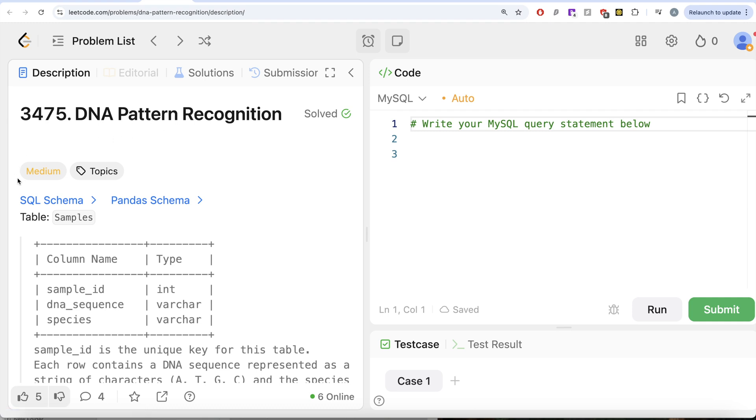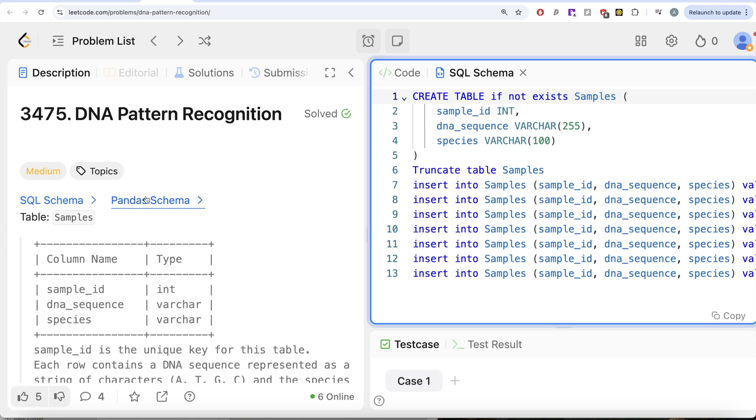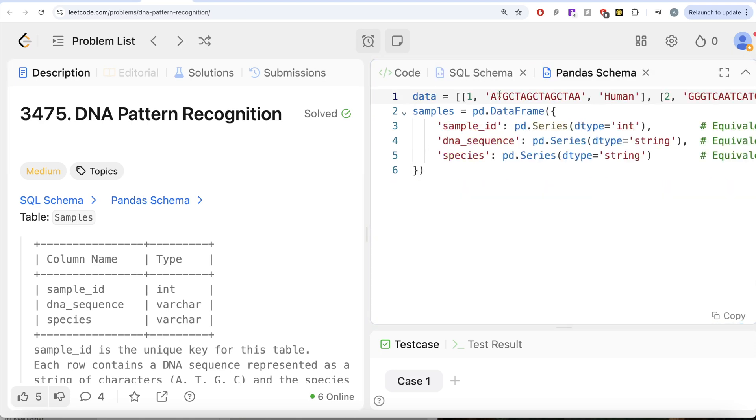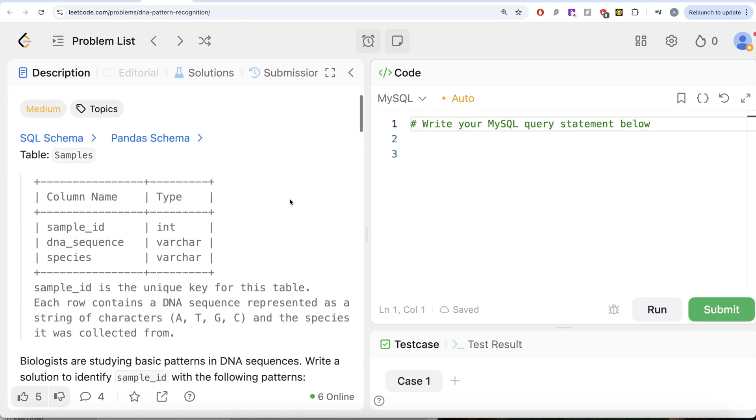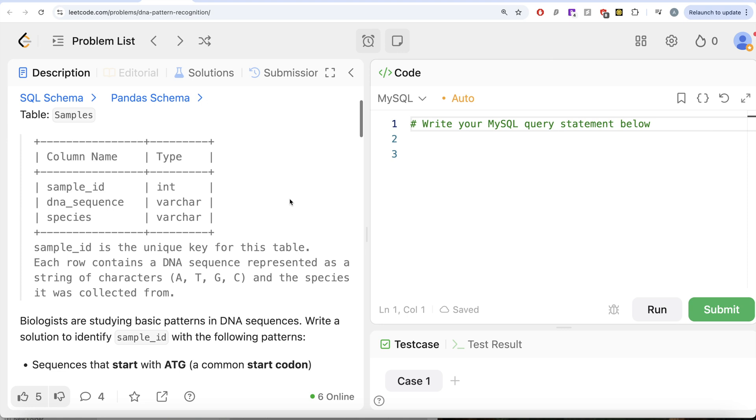The difficulty level of this question is medium and I am going to share the SQL schema as well as the Pandas schema in the description box below. The question reads, we are given a table called samples with three different columns: sample_id, dna_sequence and species.